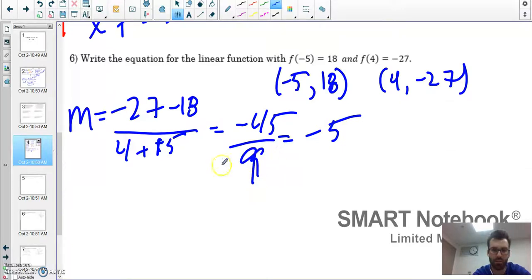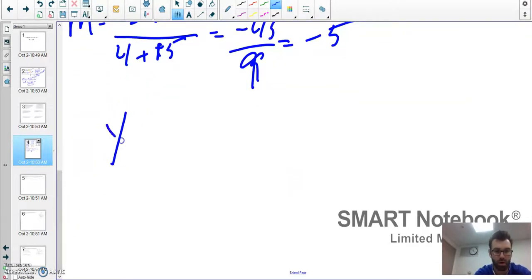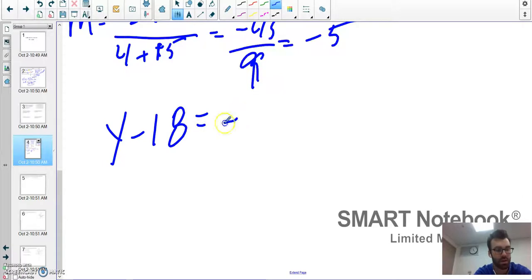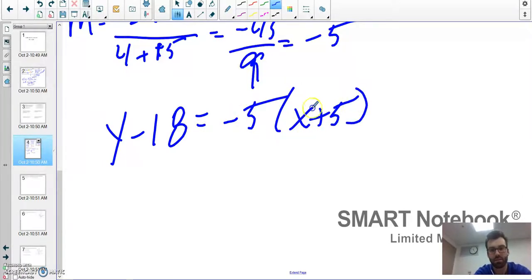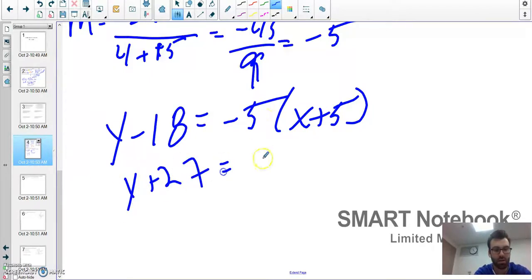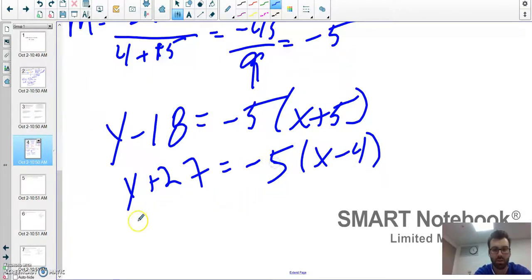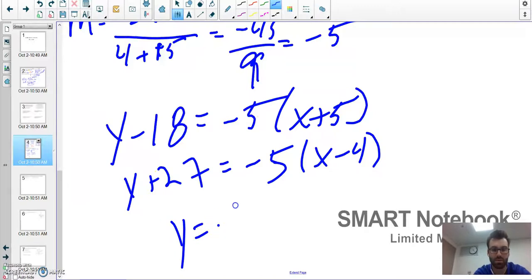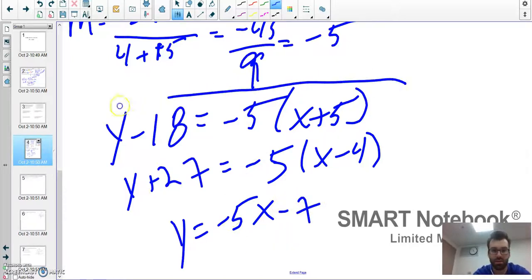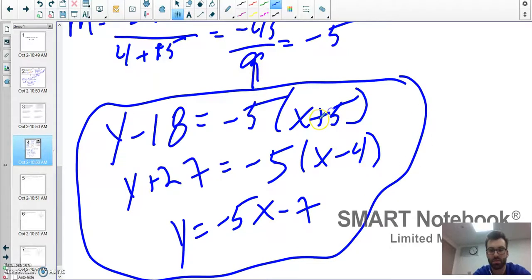Writing the linear equation — there are multiple acceptable forms. In point-slope form using the first point: y minus 18 equals negative 5 times (x plus 5). Using the other point: y plus 27 equals negative 5 times (x minus 4). In slope-intercept form: y equals negative 5x minus 32. All three are acceptable answers.